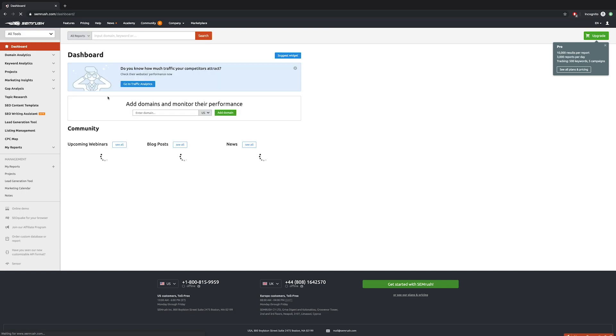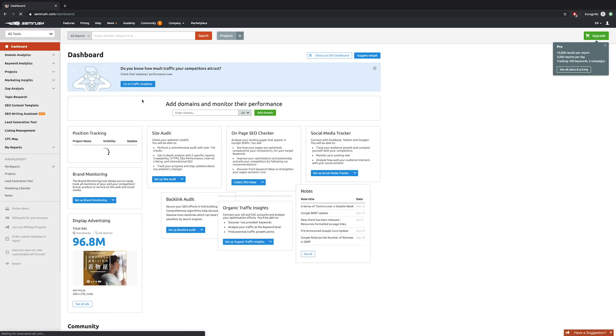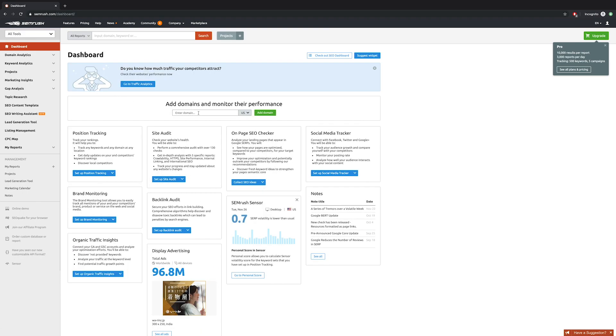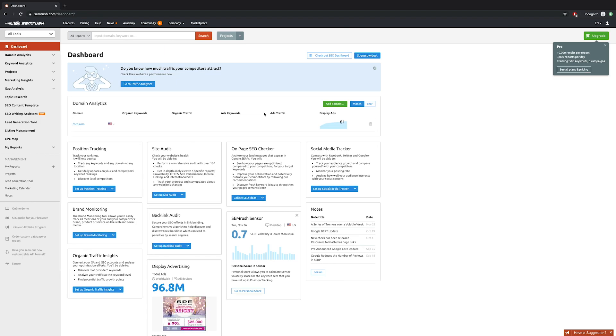Let's say tesla.com and then you can add multiples, let's say ford.com. You can see that all the statistics including keywords, traffic, and everything is loaded up.